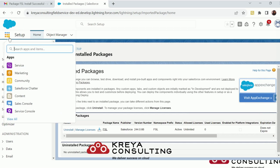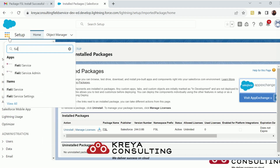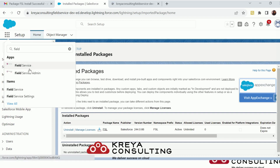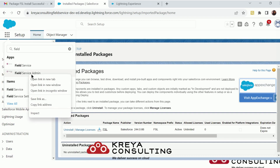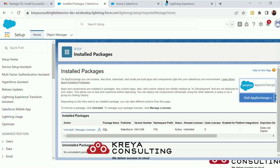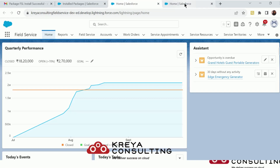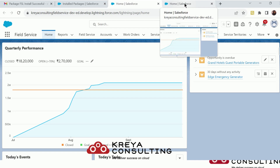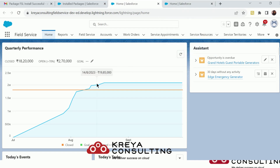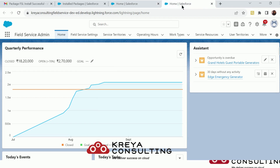Let's move to our Field Service application. The FSL package comes with two Field Service applications: one is Field Service and the other is Field Service Admin. The Field Service application is used for management purposes — it is used by the dispatcher to schedule and manage different jobs. The Field Service Admin package provides the settings for the Field Service app.